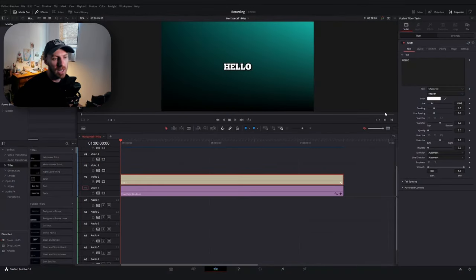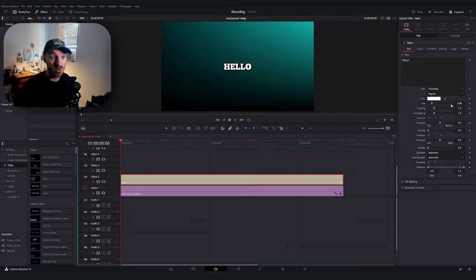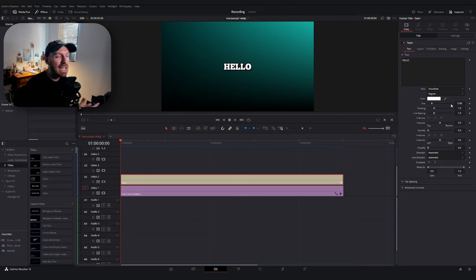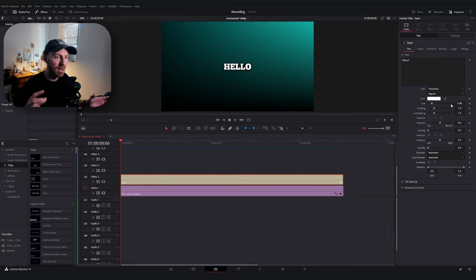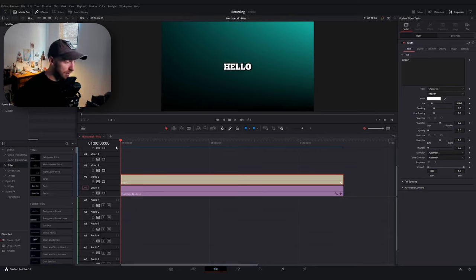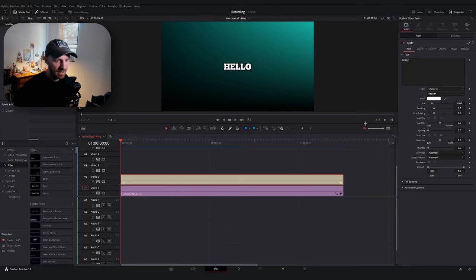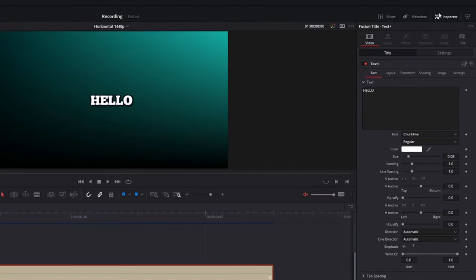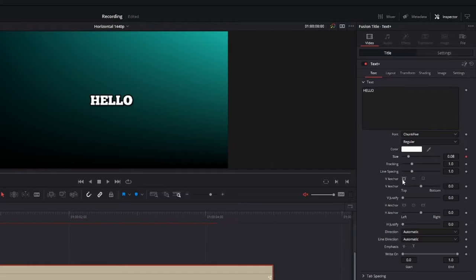Before we start animating this, I recommend starting with the size that you'd like it to end at, because we're going to change it from the starting size—you don't want to have to refigure out the size and position. Starting on the first frame of your text node, go over to the inspector tab, look for the size property, and keyframe that property.